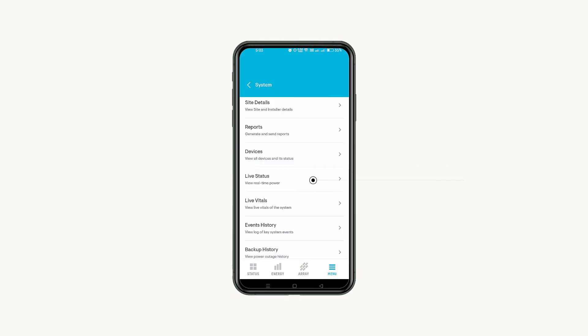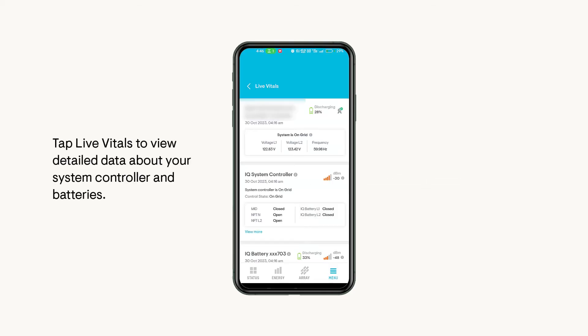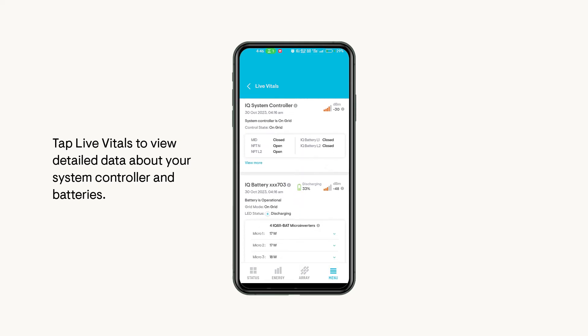If you have a storage system, you can access the Live Status from here too. In Live Vitals, you can access live detailed data of your IQ System Controller and individual IQ batteries.